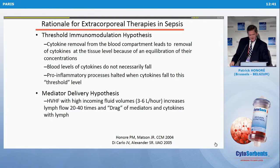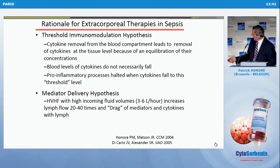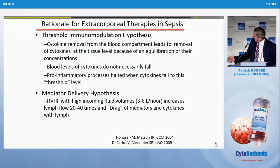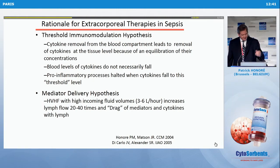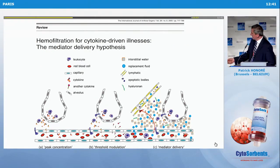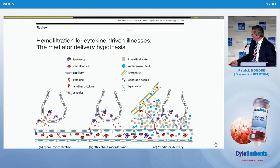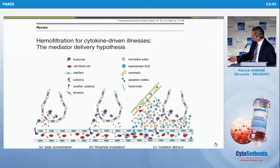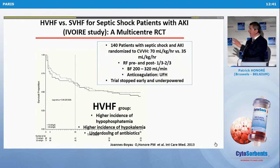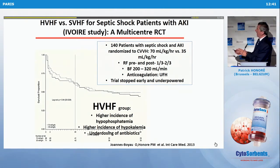There is a last hypothesis called the mediator delivery hypothesis, arising because during CRT we exchange a lot of fluid — 3 to 6 liters, especially in high volume — and we increase flow in the lymphatic circulation 20 to 40 times. Briefly: peak concentration hypothesis moves cytokine in the blood and affects inflammation; threshold modulation achieves equilibration with tissue and everything stops below the threshold; mediator delivery increases lymphatic flow and removes cytokines that way. This is typically the rationale used when performing high-volume hemofiltration.